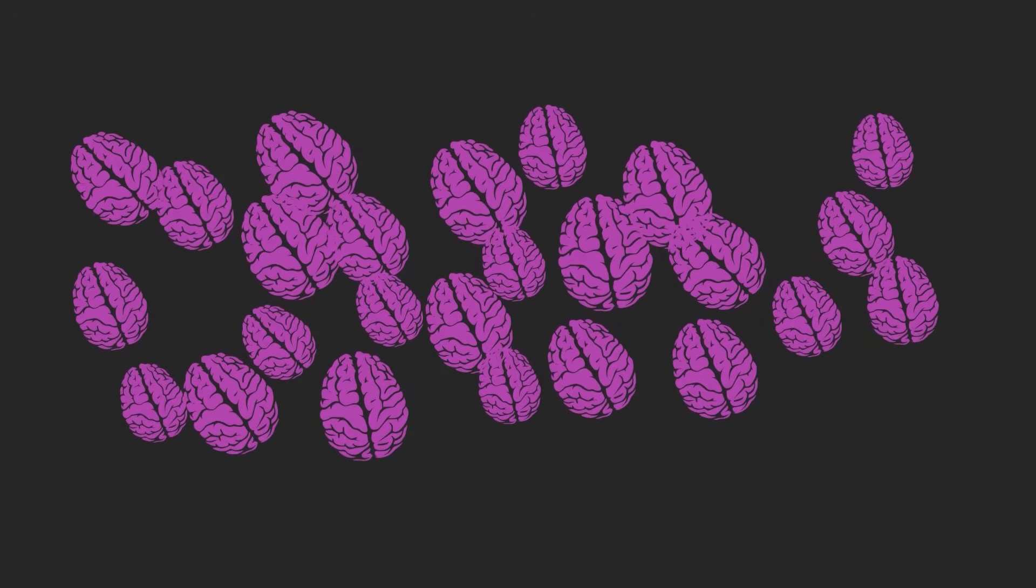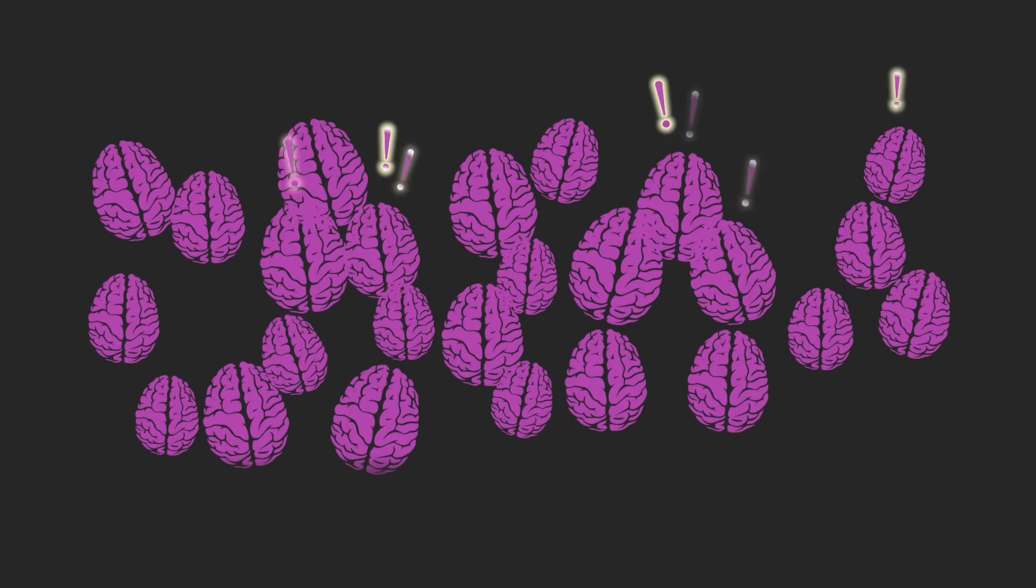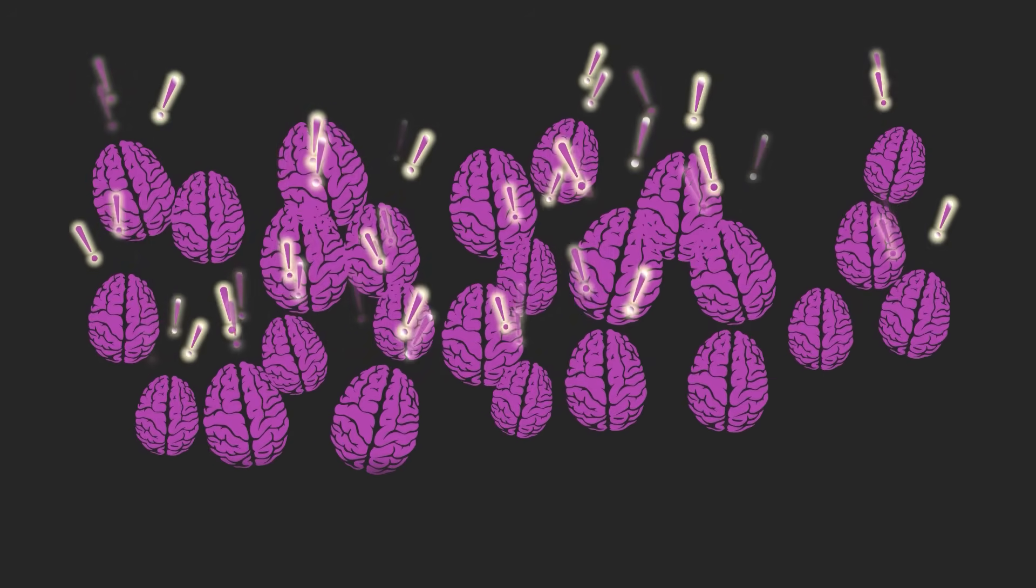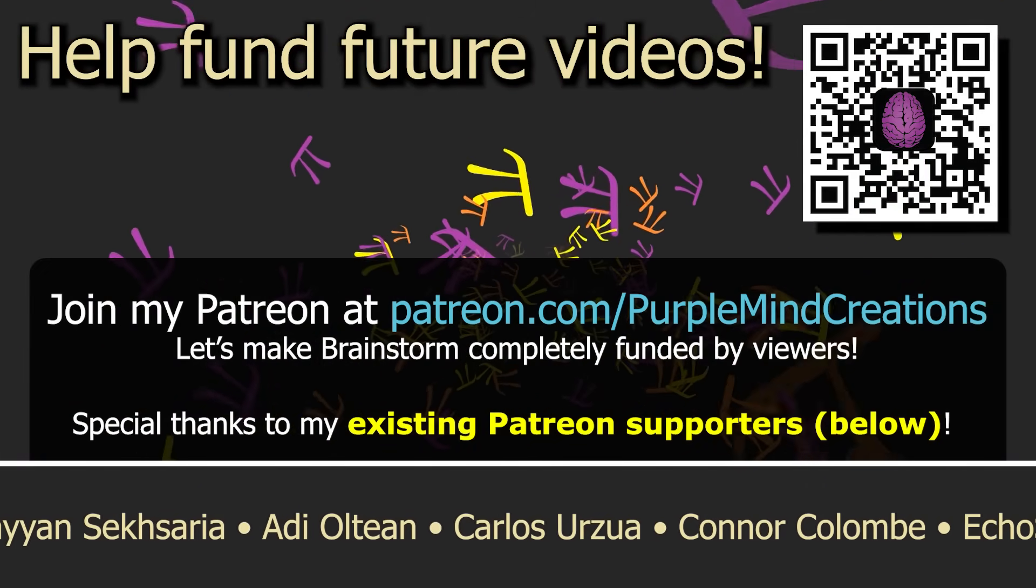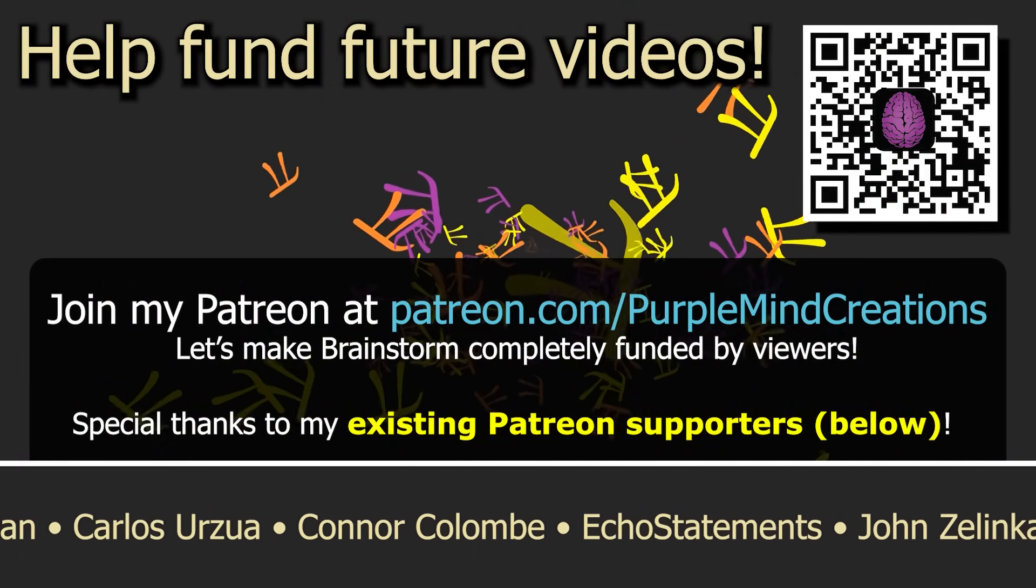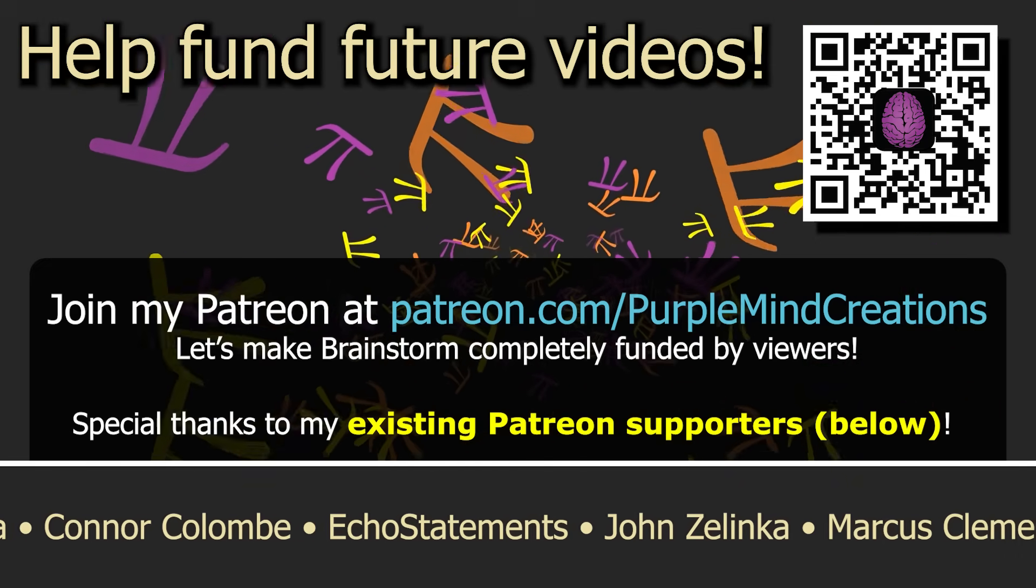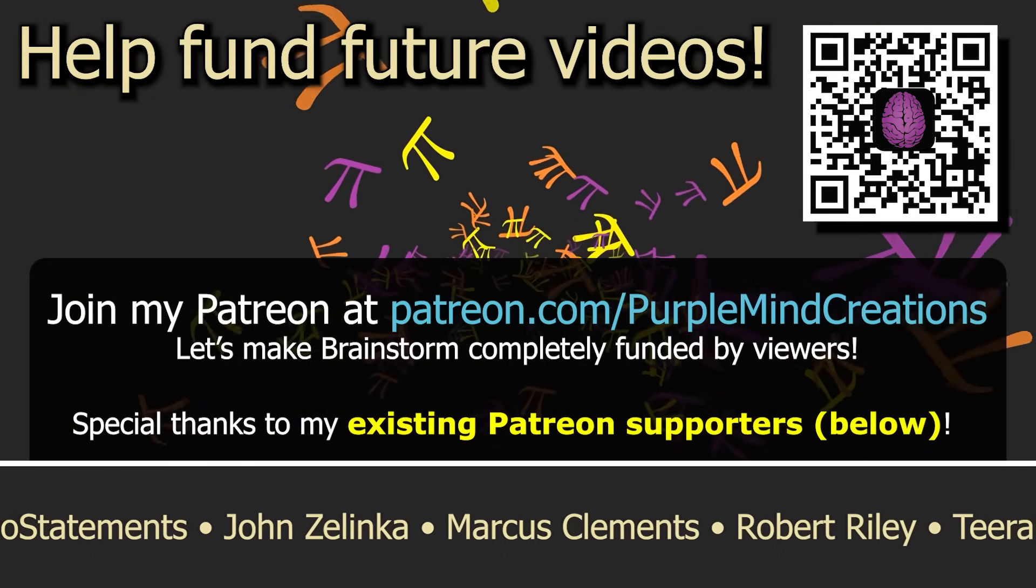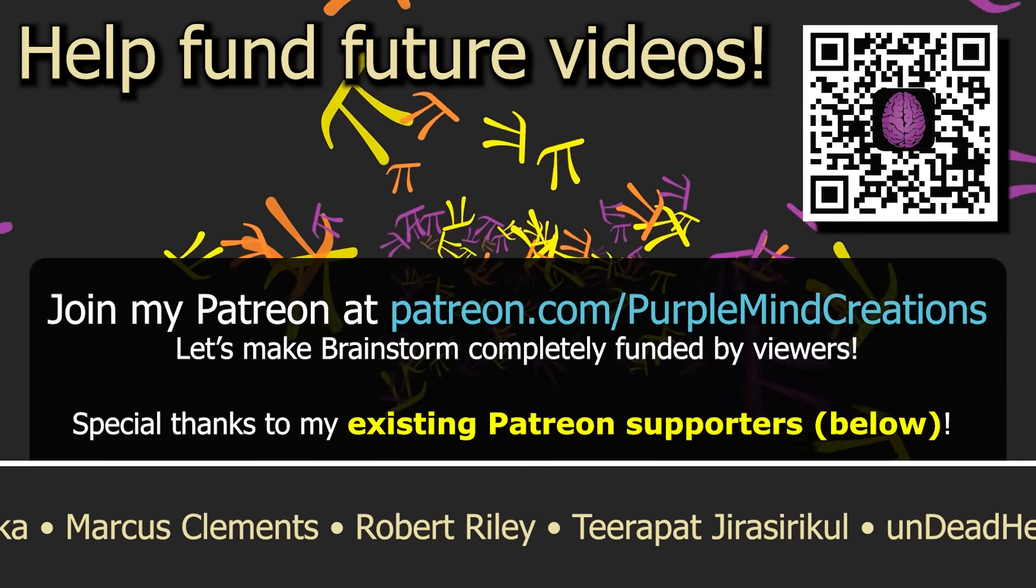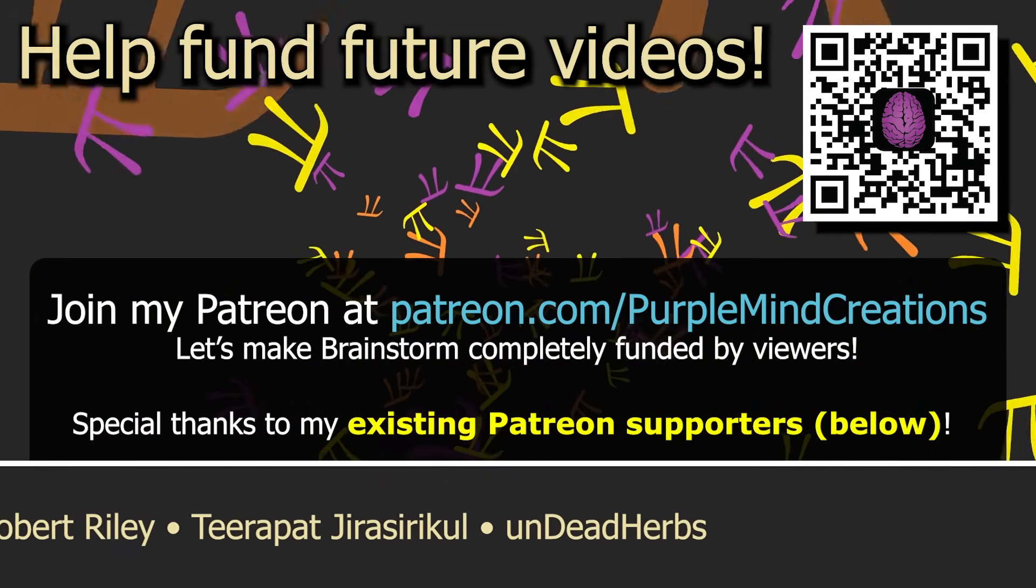If you're on board with that idea, and you'd like to see more community-oriented content down the line, I'd like to ask that you consider becoming a member of my Patreon, and joining the names you see on screen now. A bunch of the benefits you'll get when you do are designed to give you a more active role in shaping the content that I put out. You can sign up at patreon.com slash purplemindcreations, or scan the QR code in the upper right.